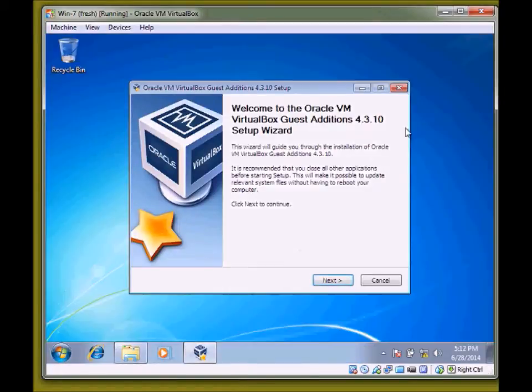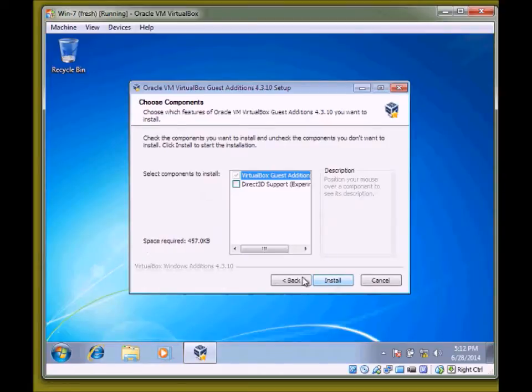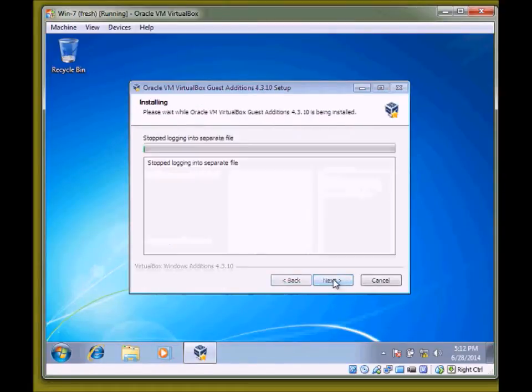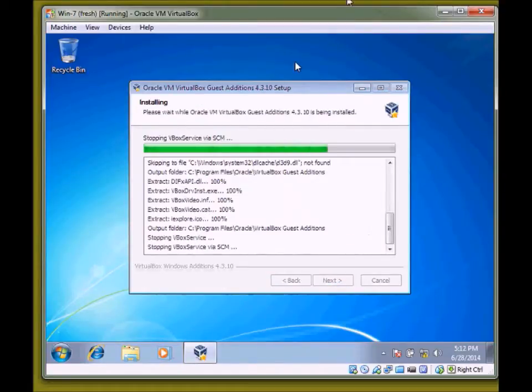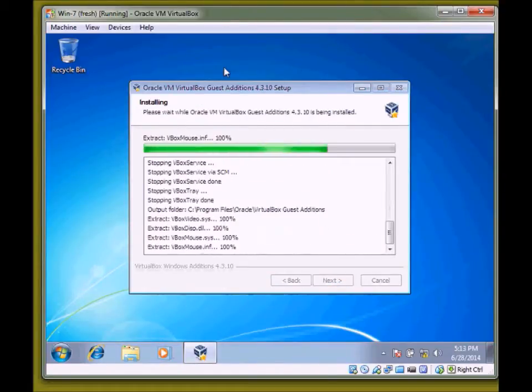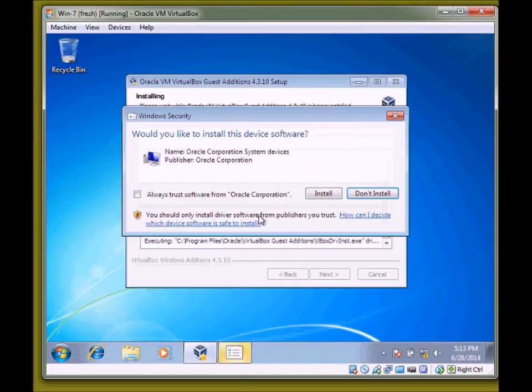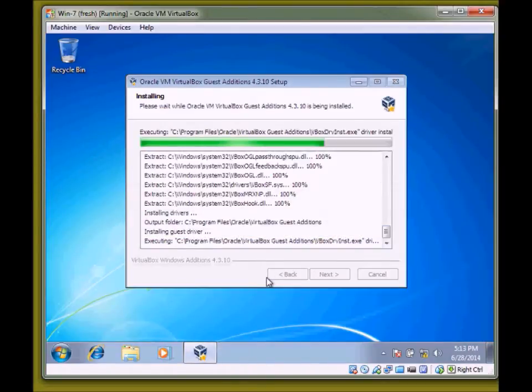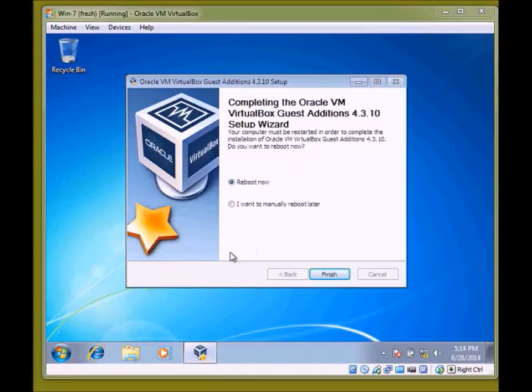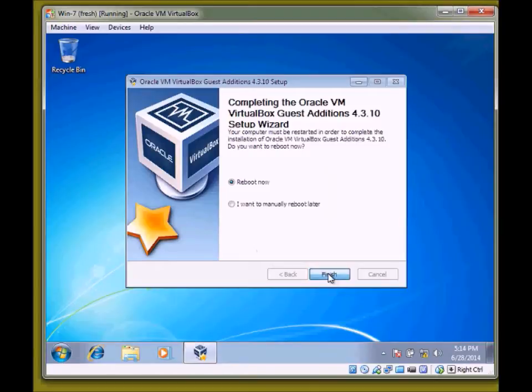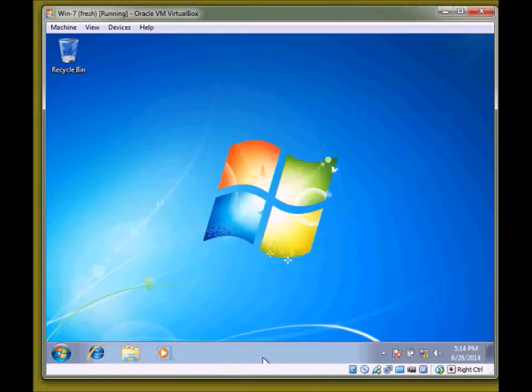You will see one wizard start here. Click next, next. I'm going to leave all the options default. Next, click install. It is asking to reboot. We will click on finish.